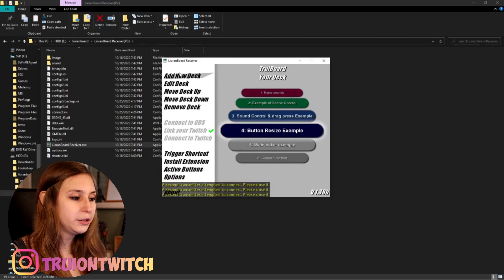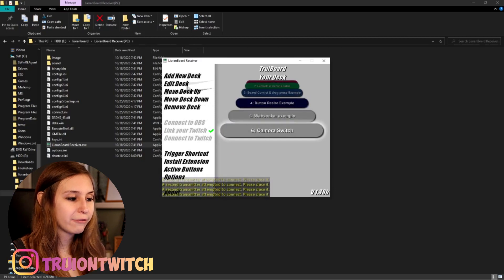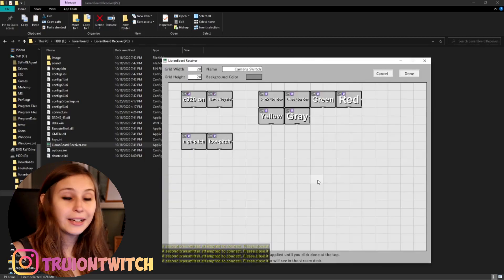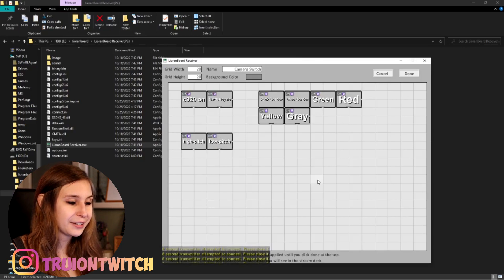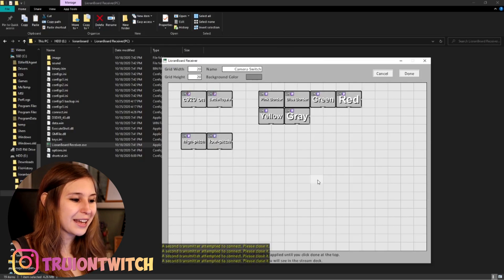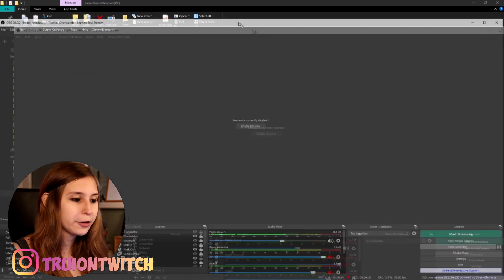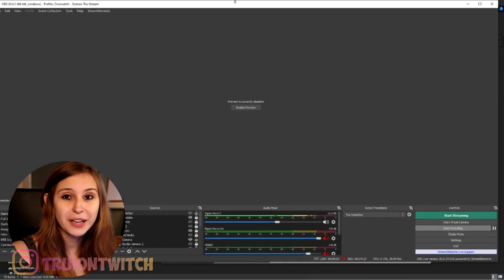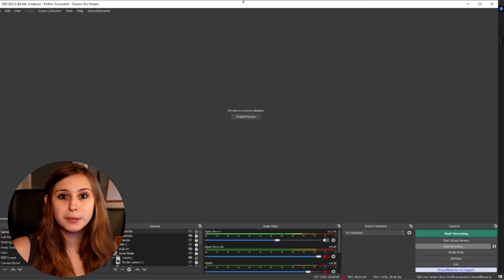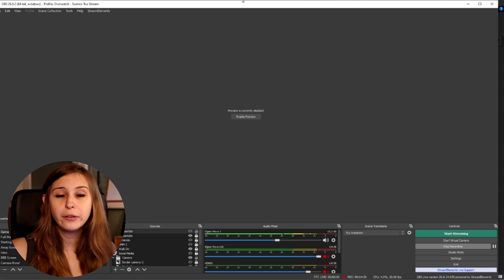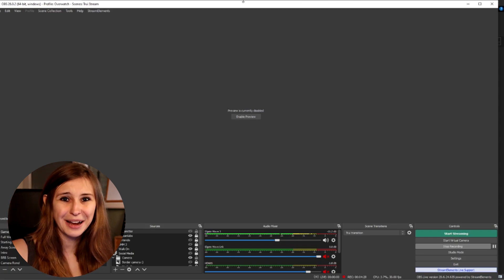Then we want to make a new deck by clicking there. I already have one so I'll open that. We're going to add some more things because I want some sound effects. For this we need to add the sound effects to OBS first. I recommend making a separate scene with all the sound effects because that makes them much easier to find.